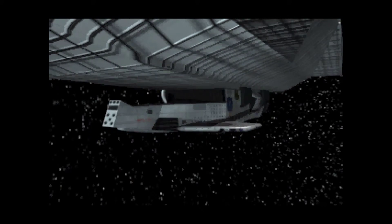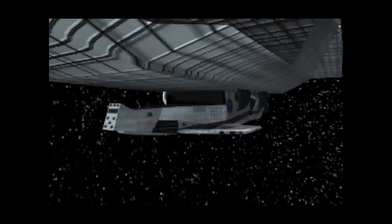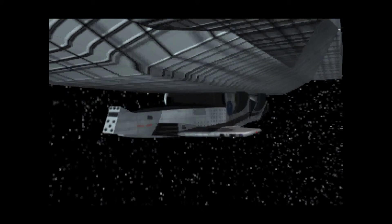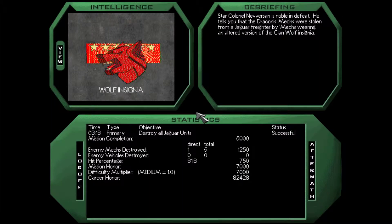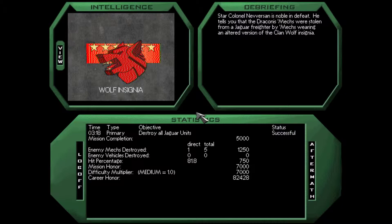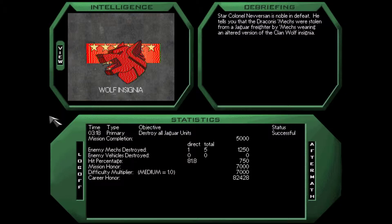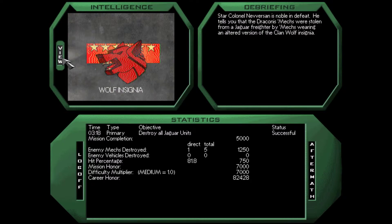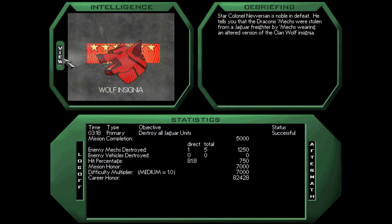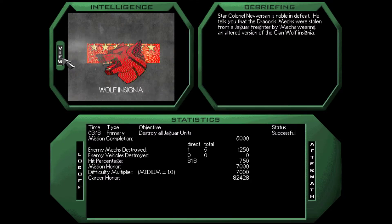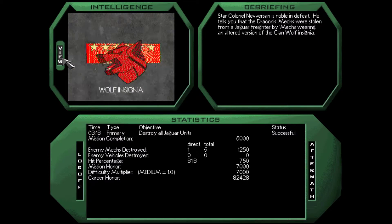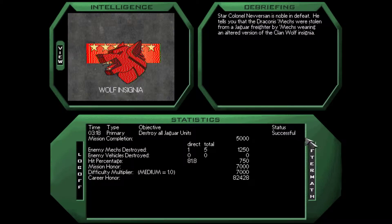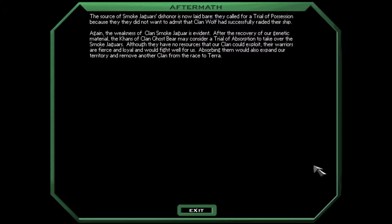I mean, they've already broken their bid. So, who knows how much honor they've actually got here. But, let's take a quick look here. Star Colonel Neverson is noble in defeat. He tells you that the Draconis mechs were stolen from a Jaguar freighter by mechs wearing an altered version of the Clan Wolf Insignia. Prepare to enter wolf territory. They have been badly weakened in the War of Refusal.